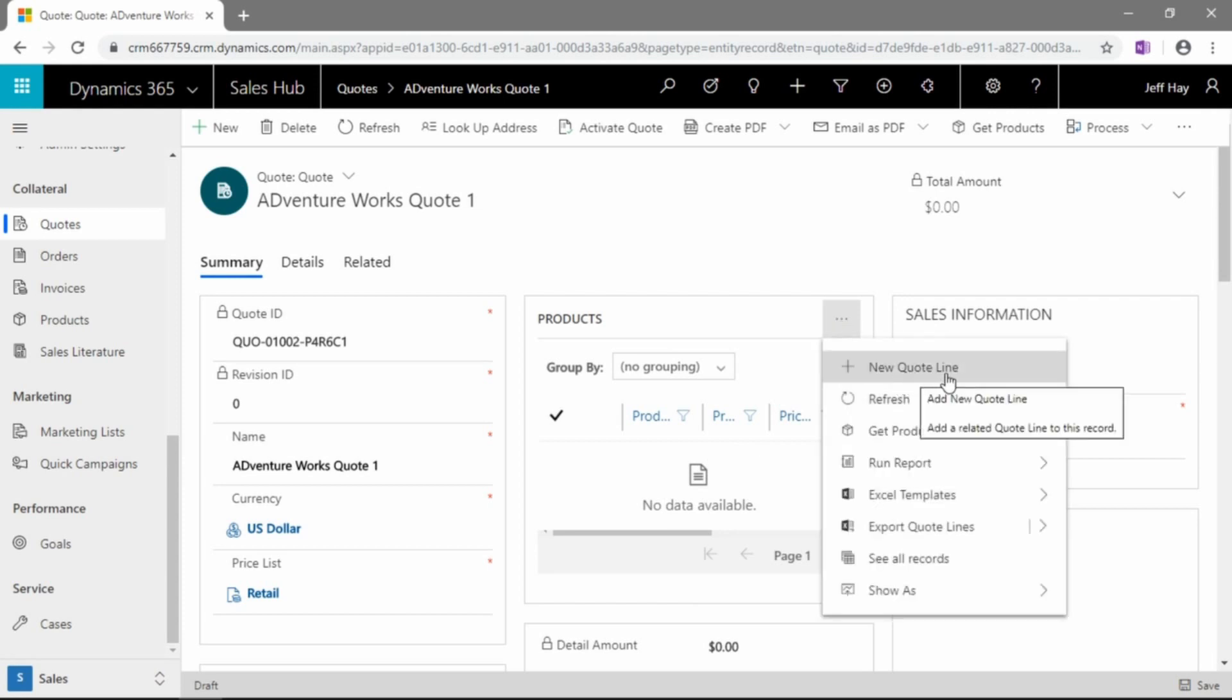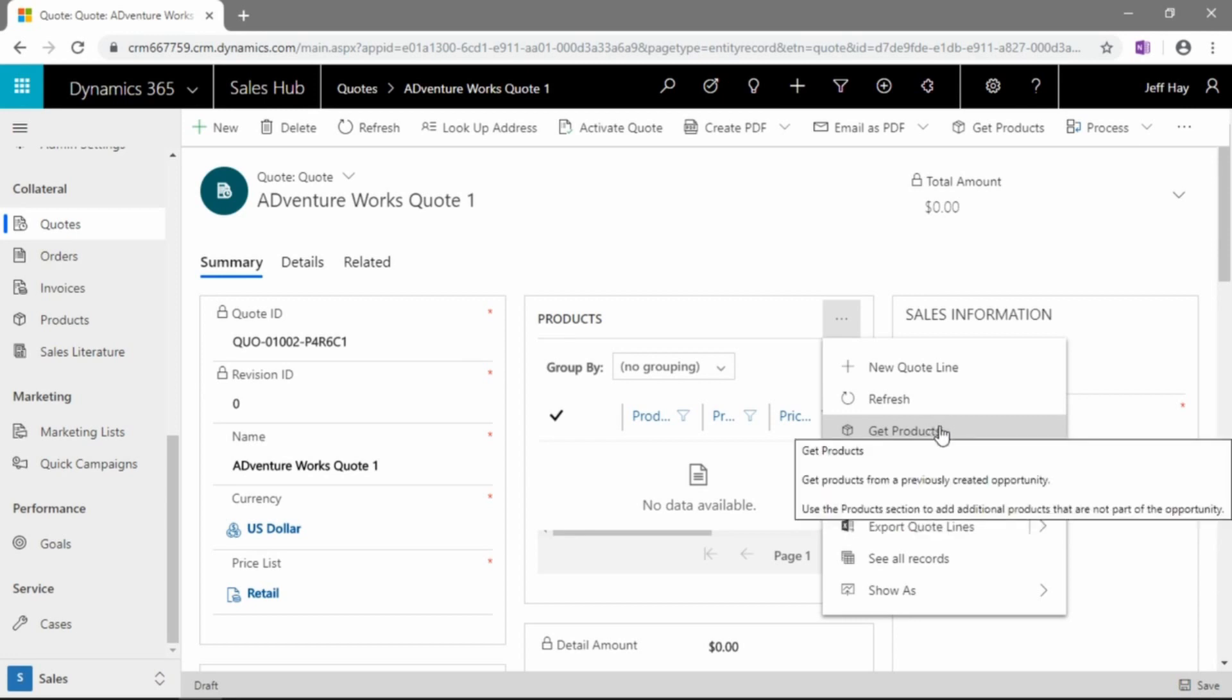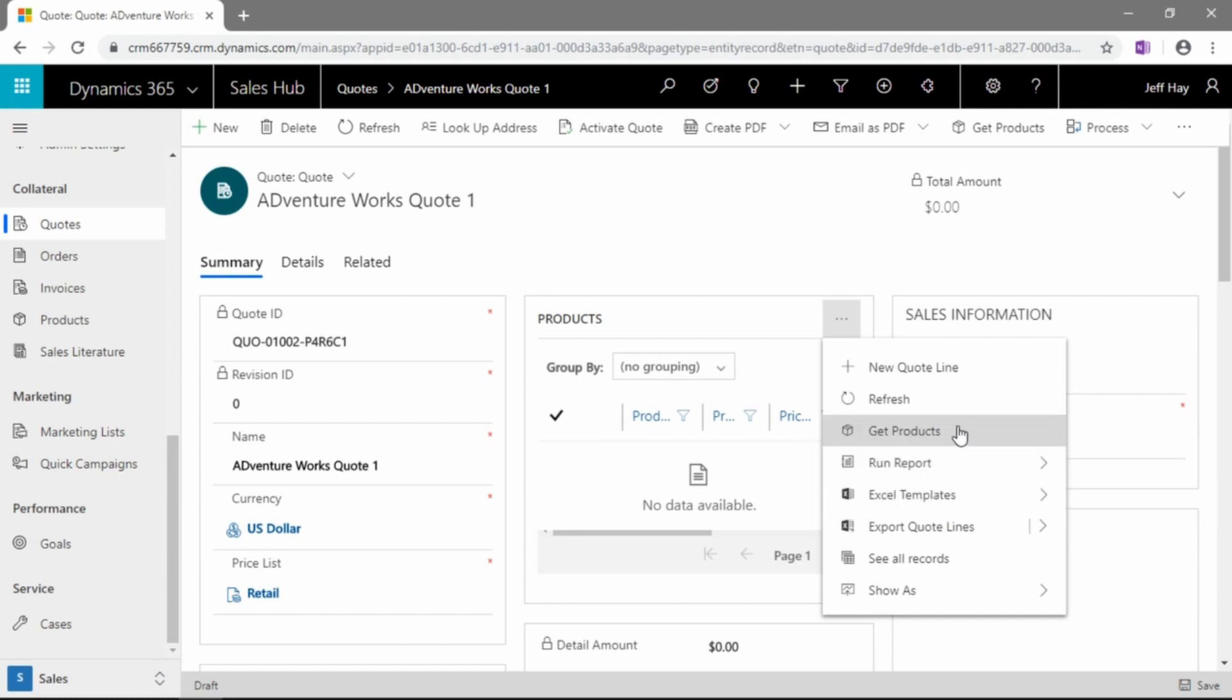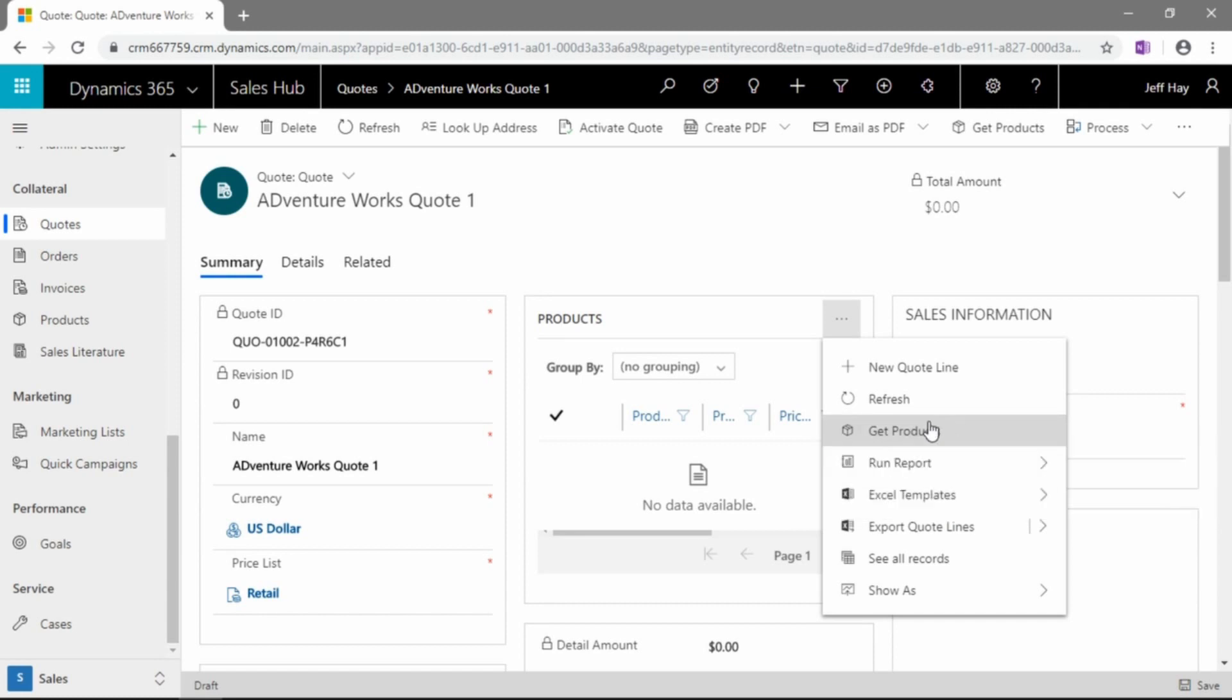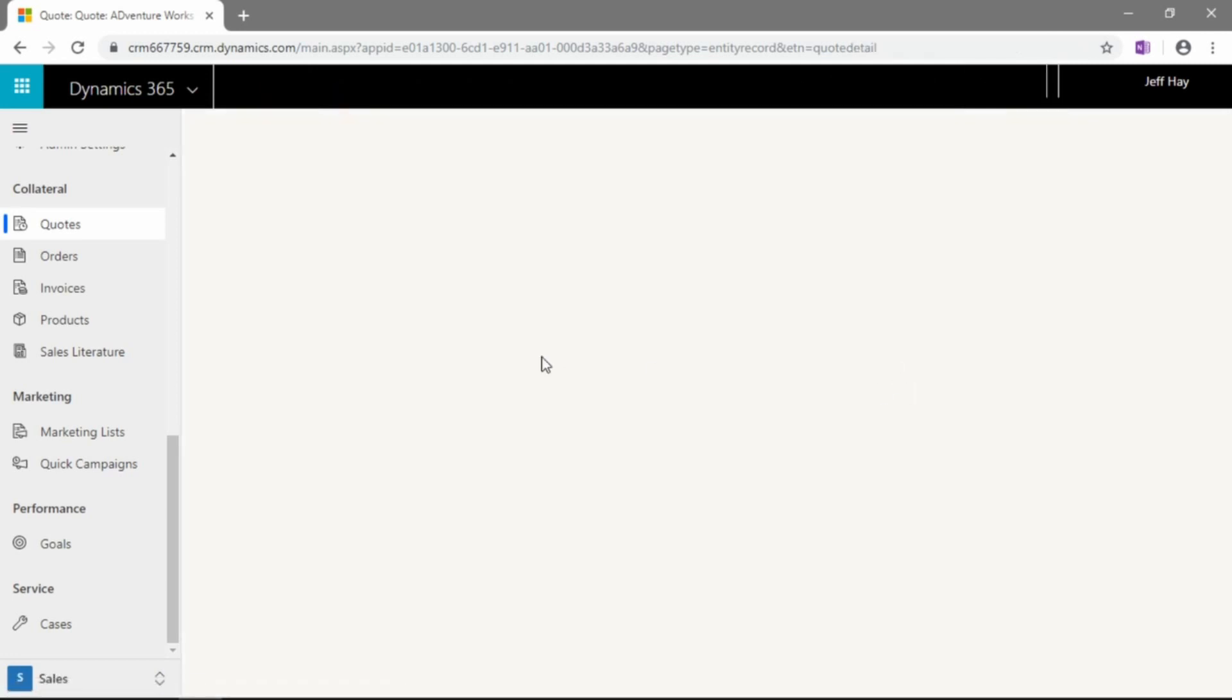So let's click on the more commands button. And we can add a new quote line. We can get products. This is a really handy feature if you've gone ahead and added some products to an opportunity for a particular customer. You can go and grab those product lines in. If you want to grab them from another order, another quote, for example, that is the sort of shortcut to go and do that. But let's go ahead. I want to show you two ways to add line items to your quotes. We're going to click a new quote line.